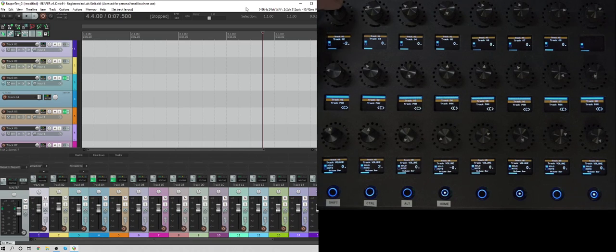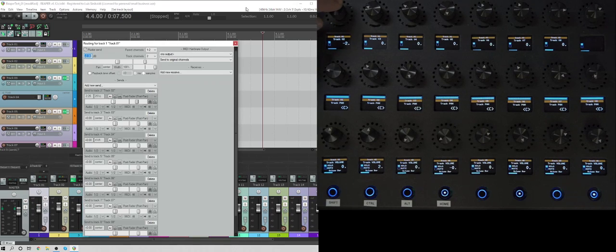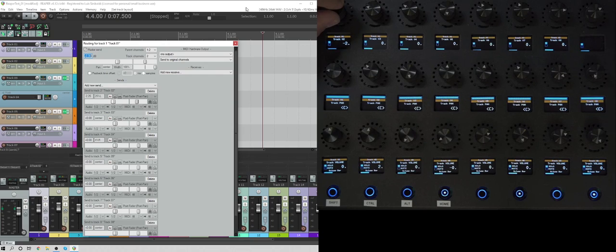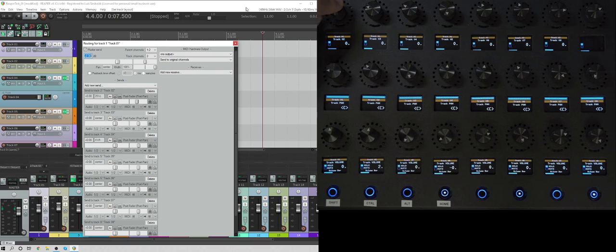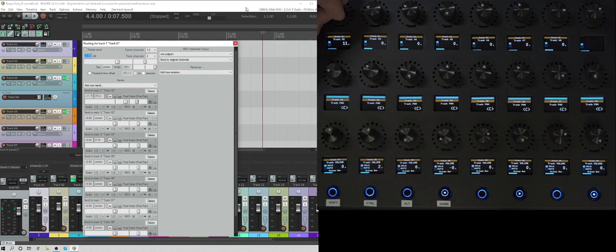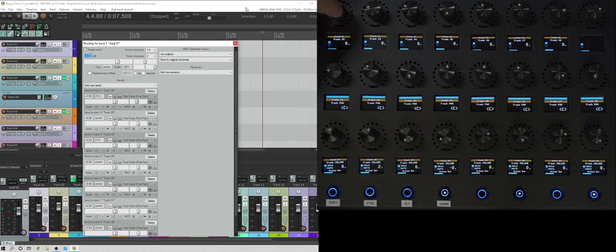And then above here, when I tap this, it opens up the window for the sends. And this is track one being sent to track two. And currently is a negative two volume. If I click it, it goes back to zero. And again, I can adjust the volume, go all the way up to 12 dB, which is what Reaper lets you do. And then you can click it and go back to zero.